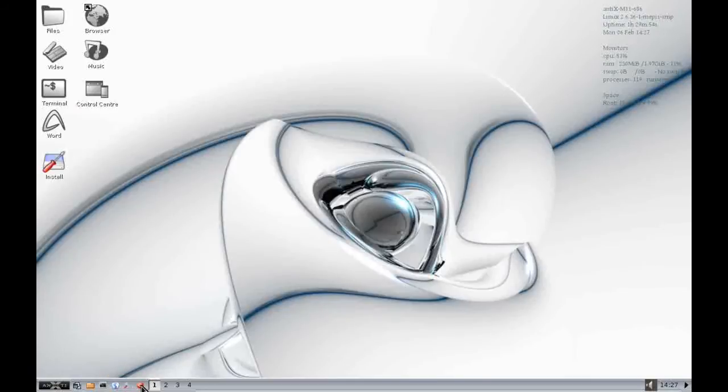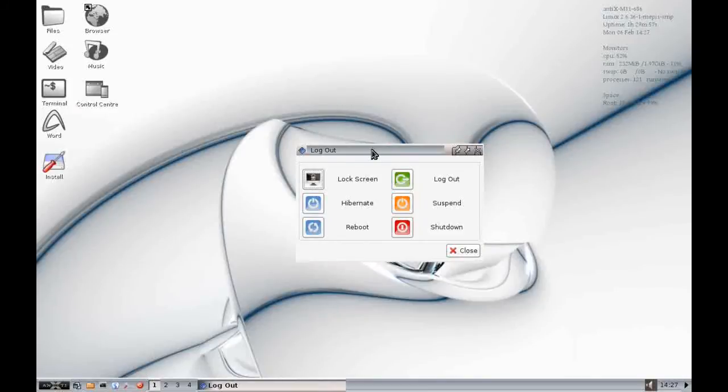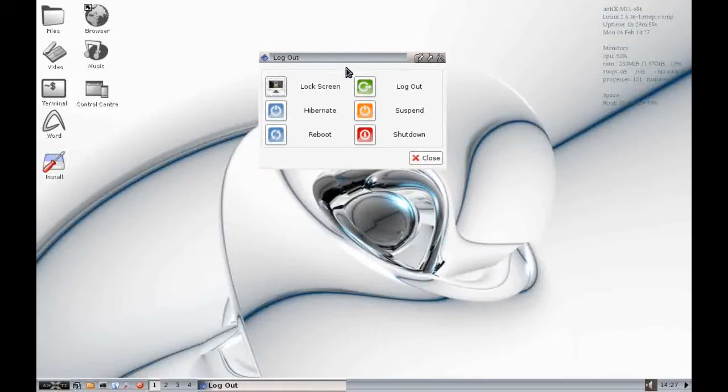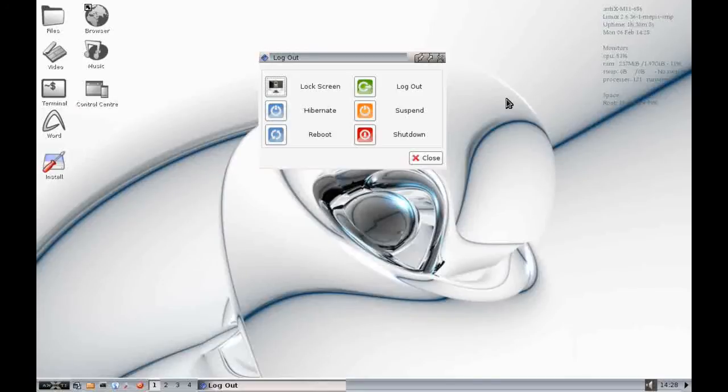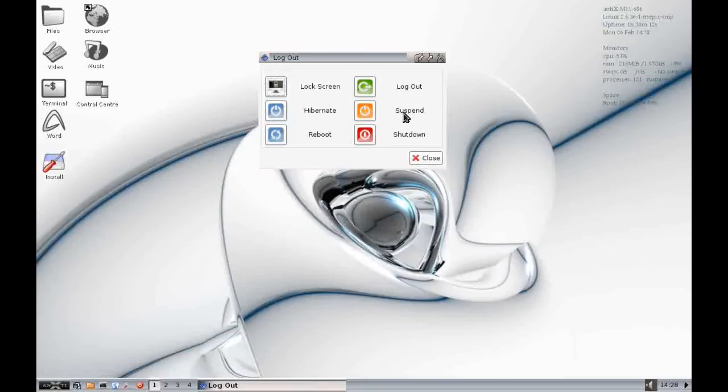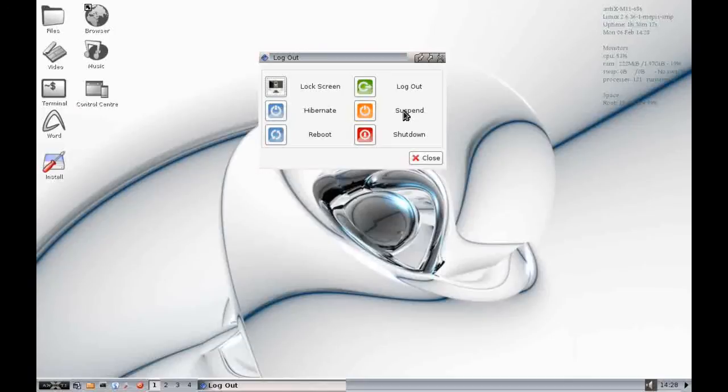Next to the control center, we have access to the exit icon. So again, normal sort of options. We can lock the screen, we can hibernate to disk, we can just reboot the machine, we can shut it down, we can just log out but leave the system up. The suspend option here obviously just puts it into a power save mode while we just go out and make a cup of tea for instance.